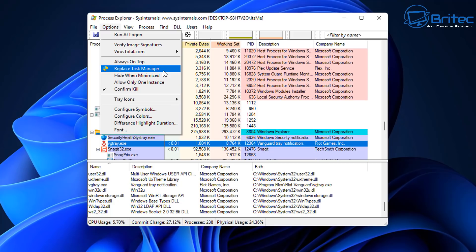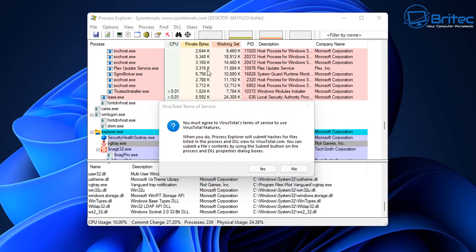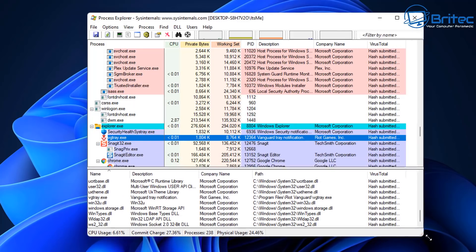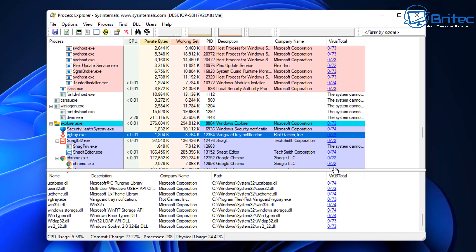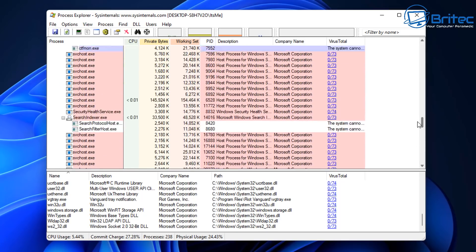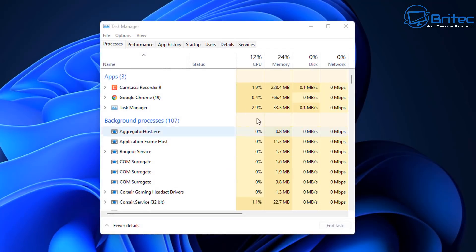It will say you must agree to the terms and conditions — say yes — and you'll see VirusTotal has now been added to the right-hand side. You can drag it over and it will check all the files to make sure they are safe. If you find some with lots of red in them, click on them and it will take you to the VirusTotal webpage, which will tell you whether that file is malicious or not.